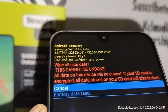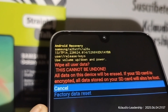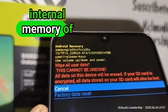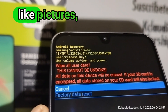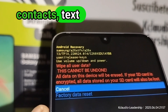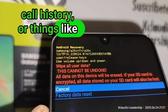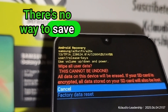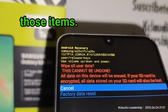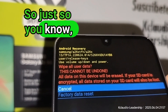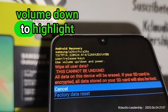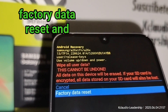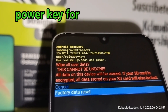It's important to know that anything stored in the internal memory of the phone will be deleted — pictures, videos, contacts, text messages, call history — there is no way to save those items. Use Volume Down to highlight 'Factory Data Reset' and press the Power key to confirm.